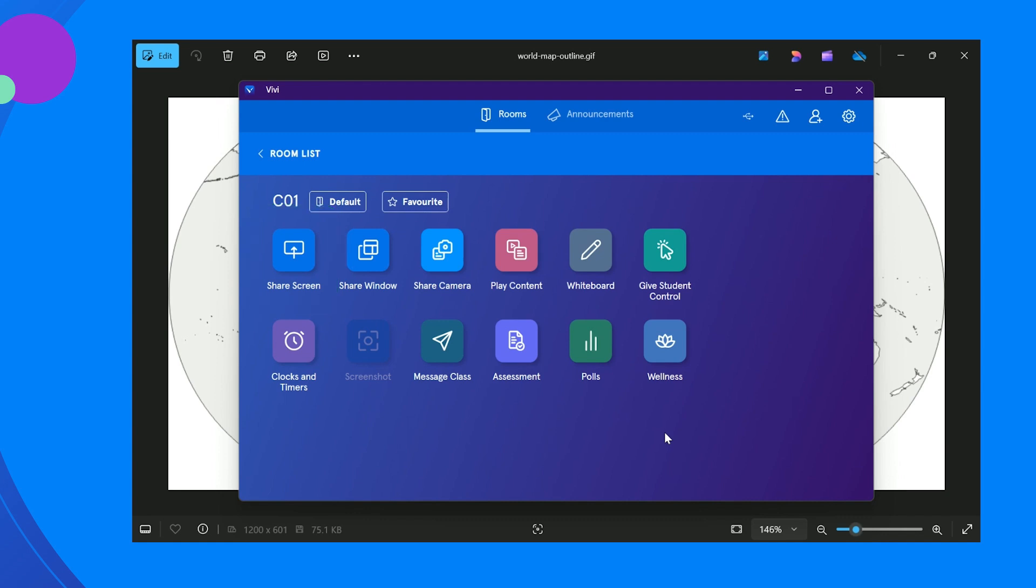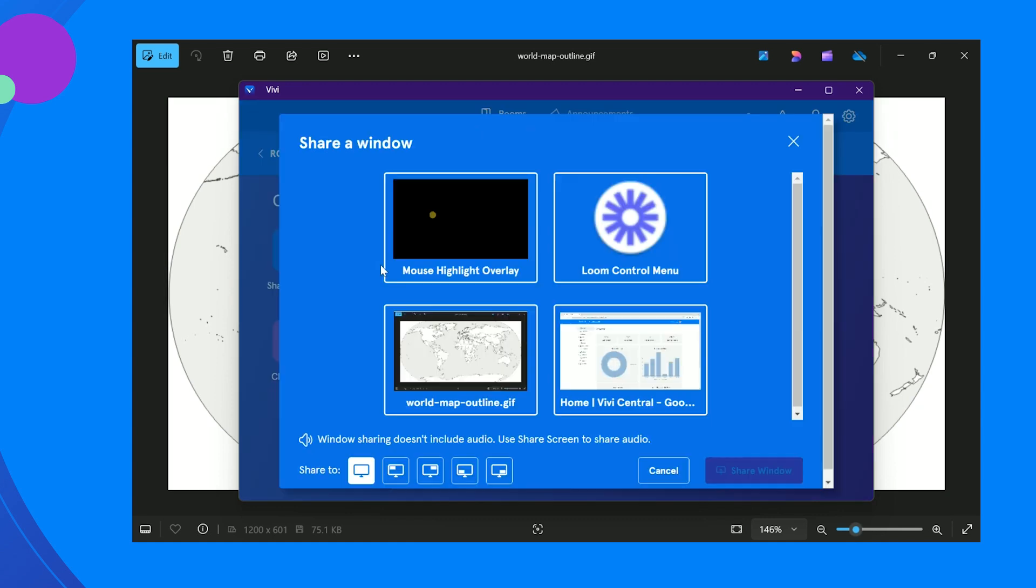To share a single window, select share window. In the pop-up, choose the window to be shared, then click on share window.